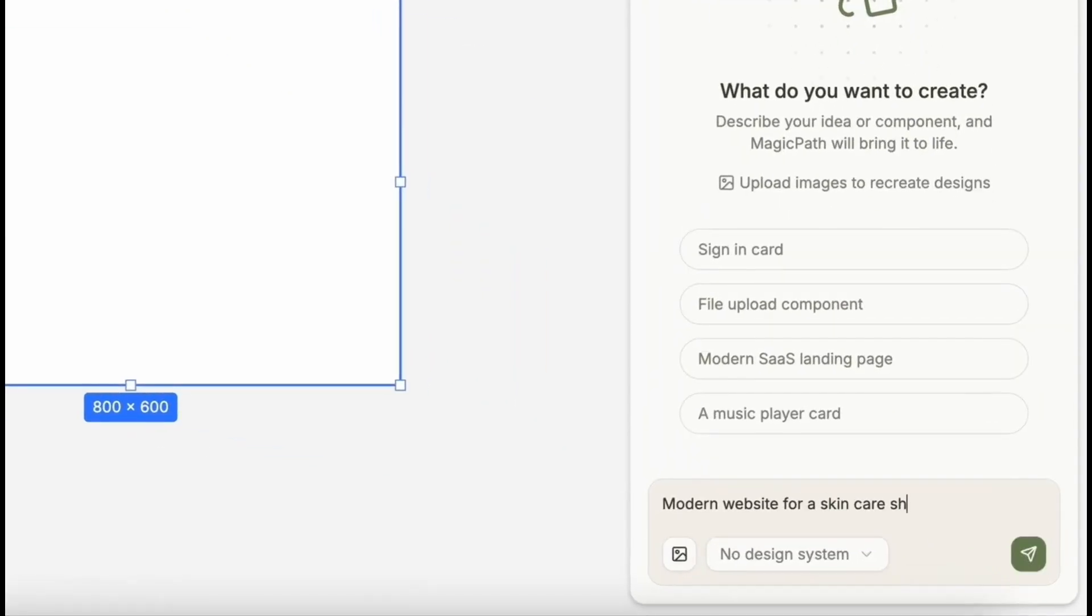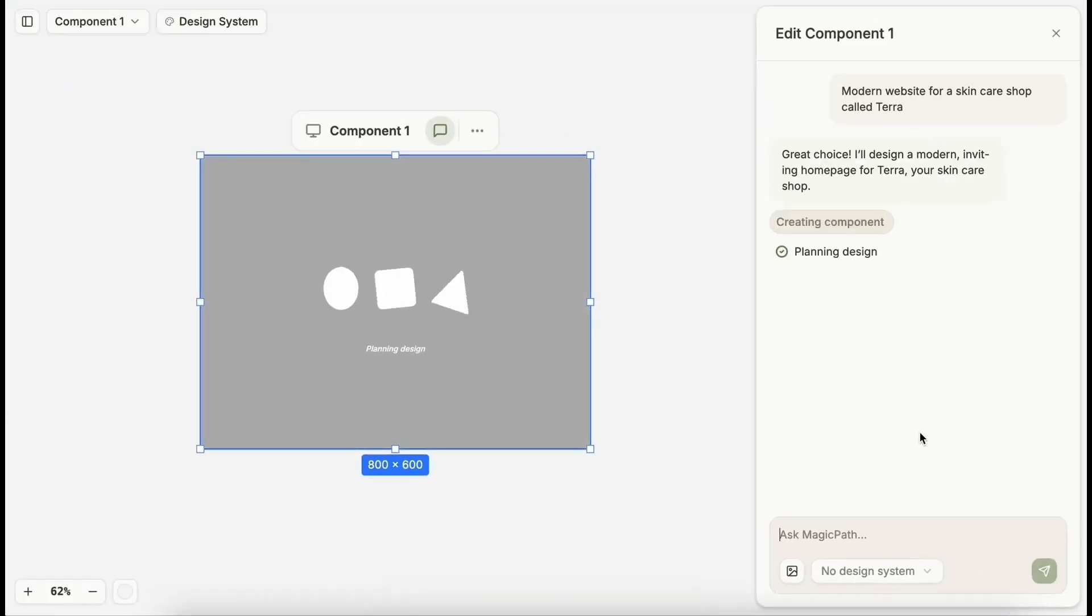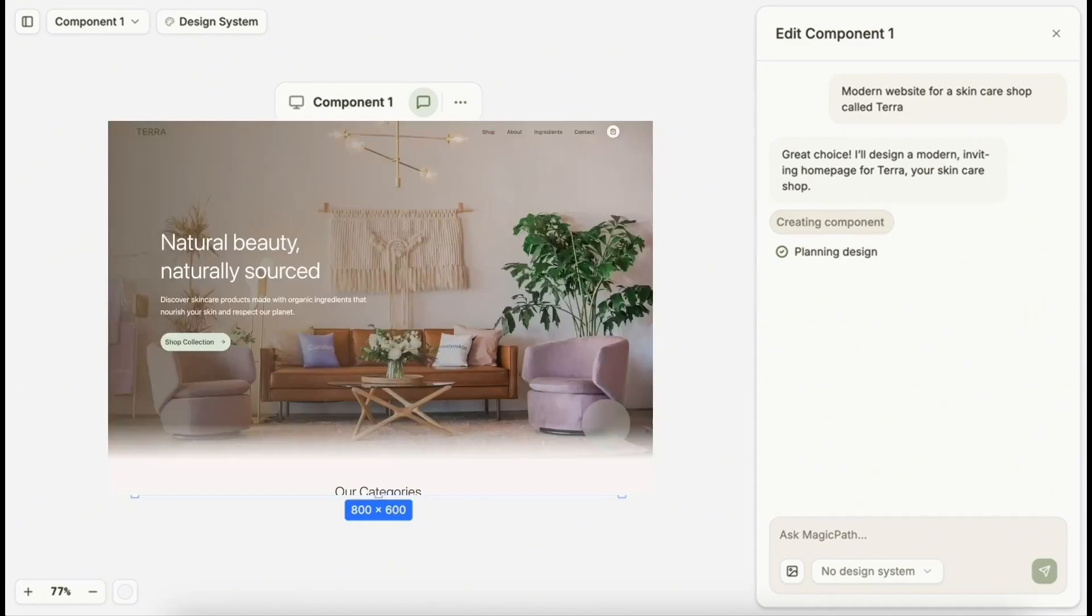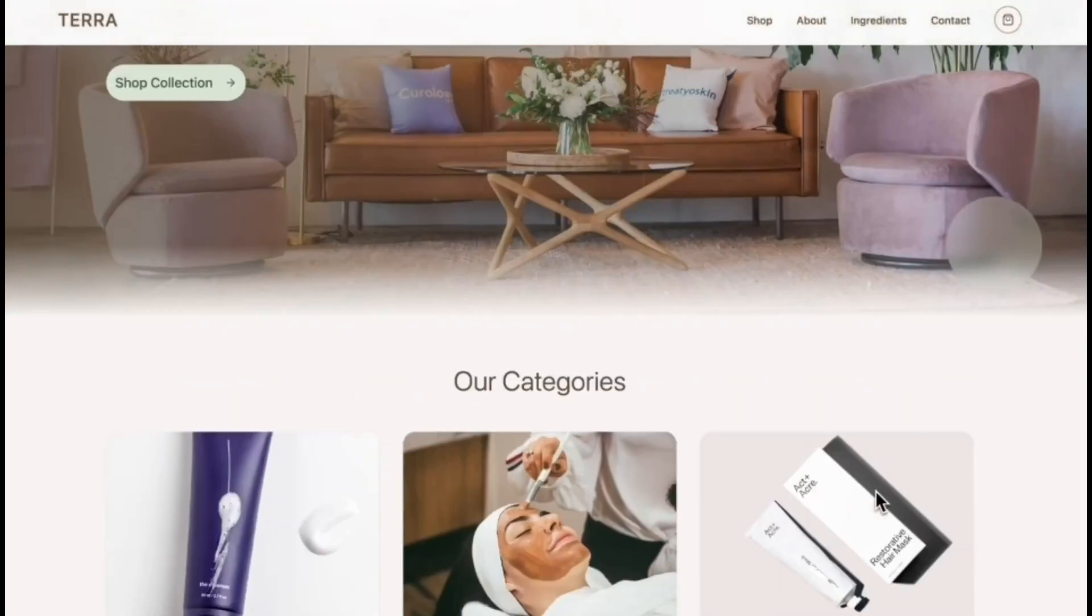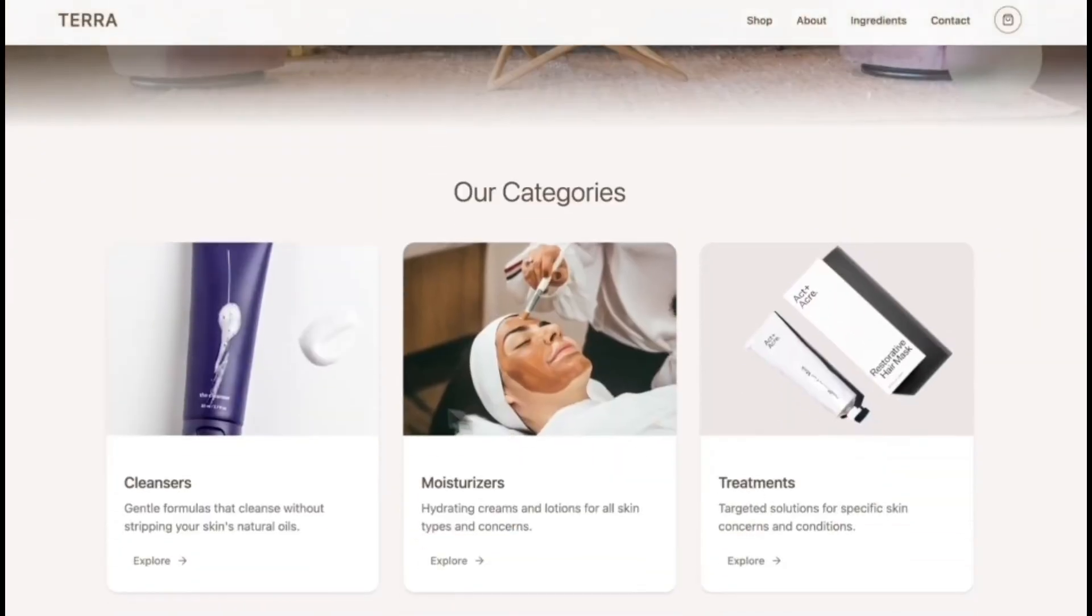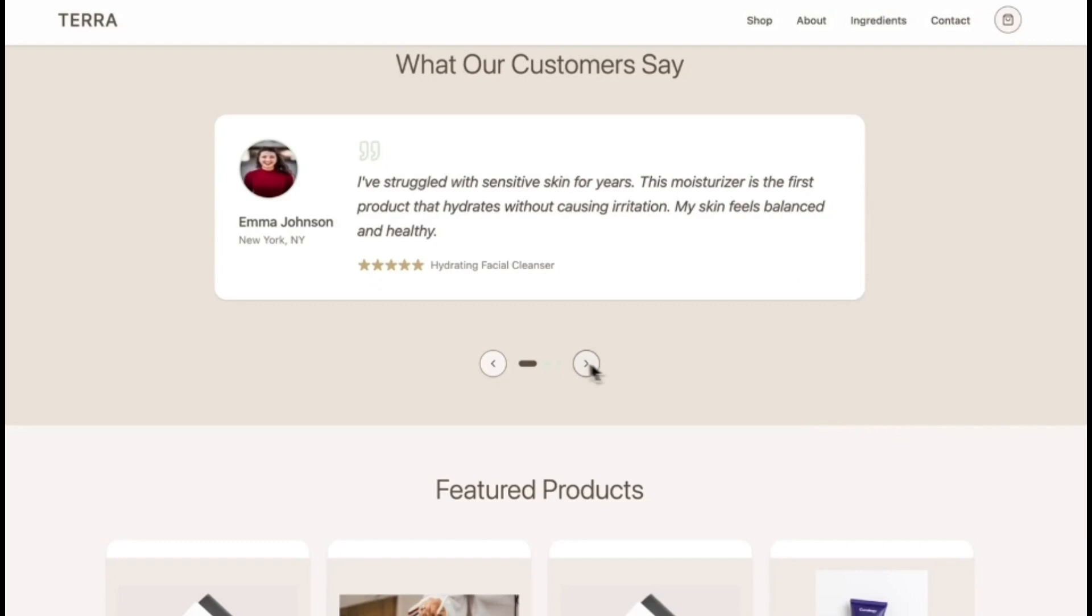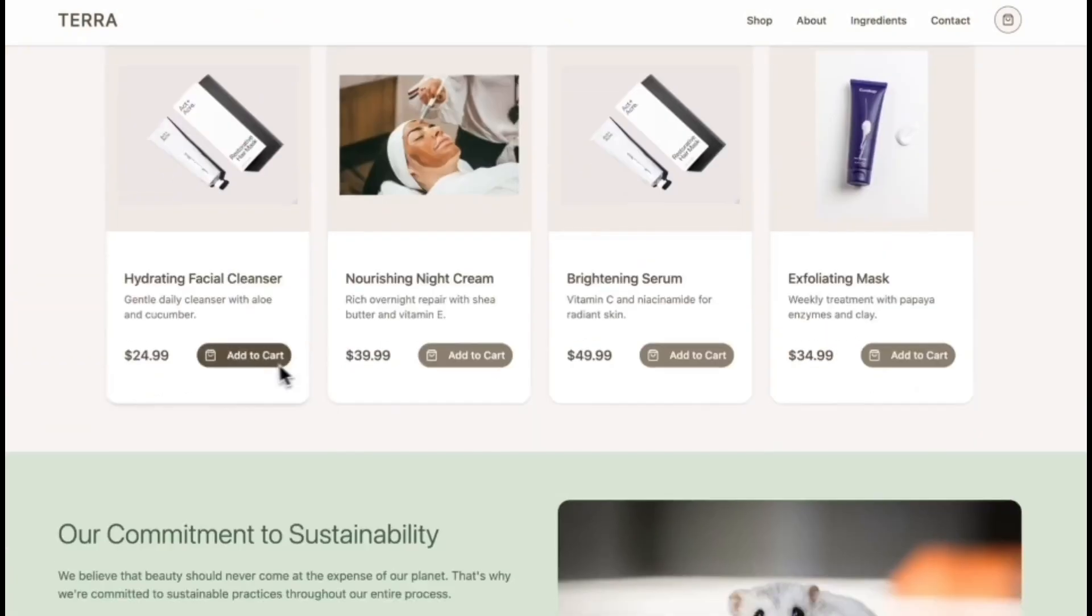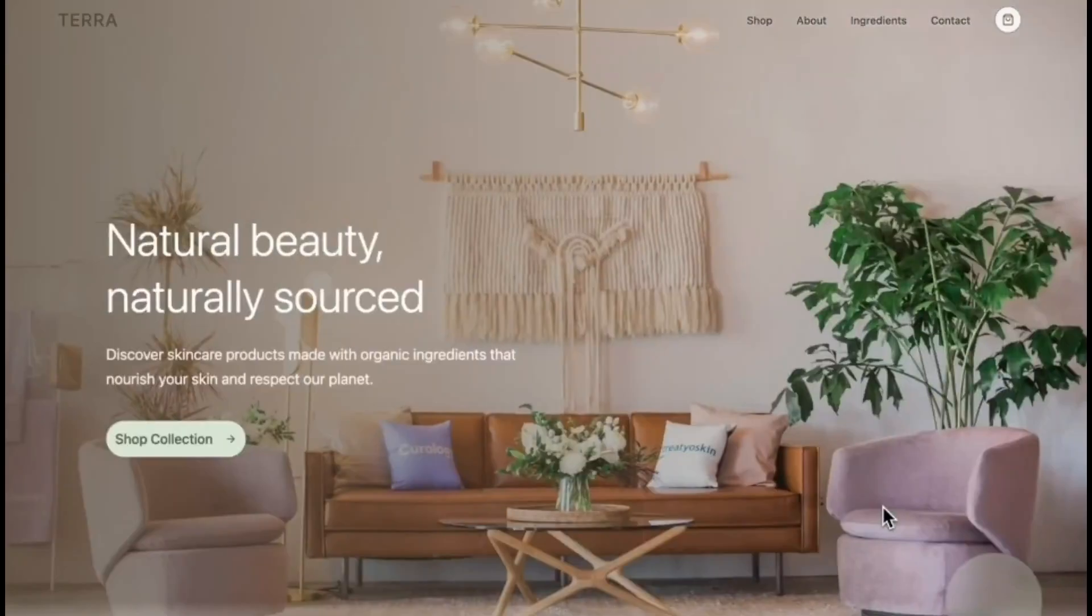What if you could design an entire user interface without ever dragging a single component? Just chat your way to production-ready UI. That's exactly what Magic Path delivers, and it's quickly becoming known as the cursor moment for design.